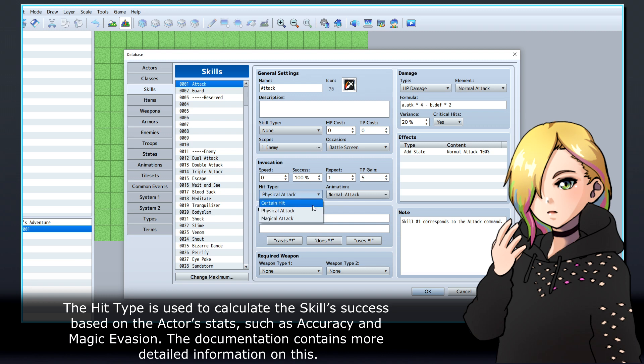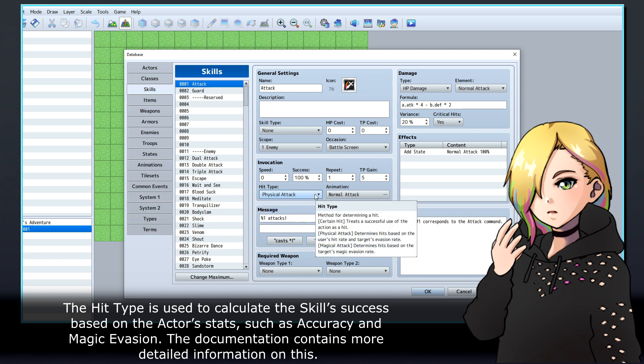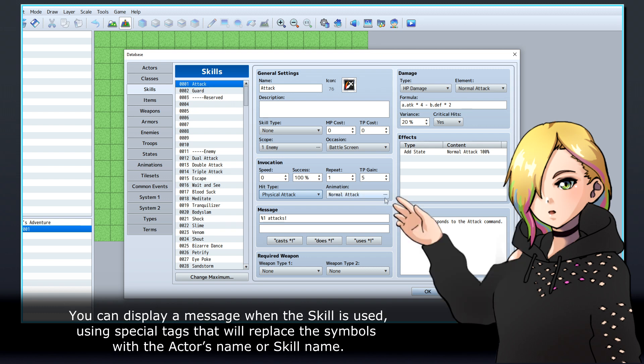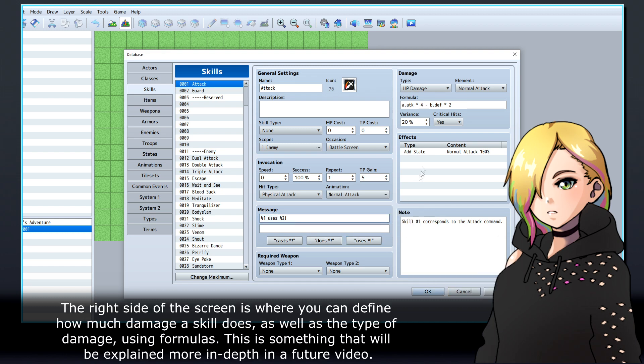The hit type is used to calculate the skill's success based on the actor's stats such as accuracy and magic evasion. The documentation contains more detailed information on this. You can display a message when the skill is used, using special tags that will replace the symbols with the actor's name or skill name.